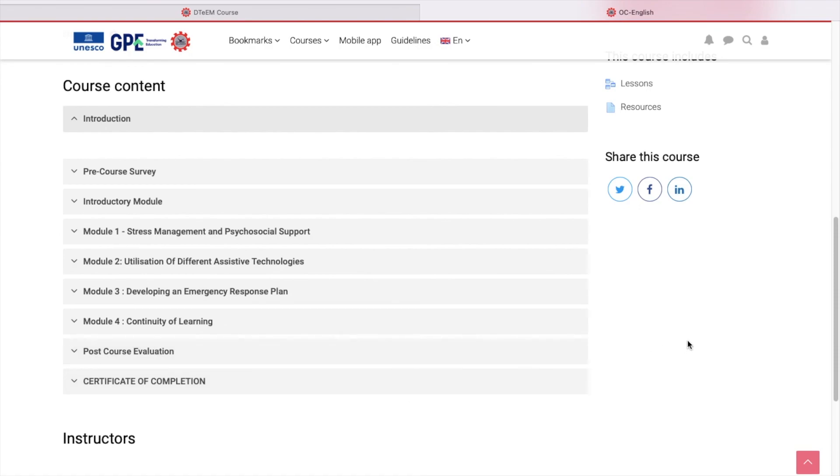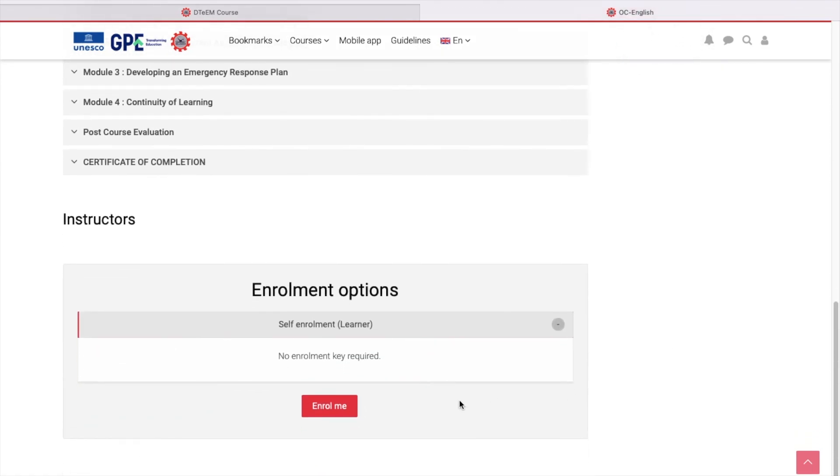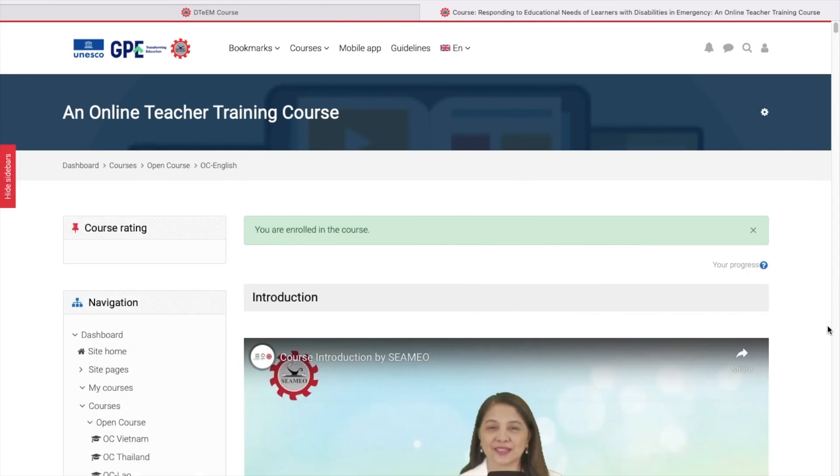Since this course is already available to everyone, you can enroll by clicking the red button with the word Enroll Me. After successfully enrolling in the course, you can access the course to start your learning.